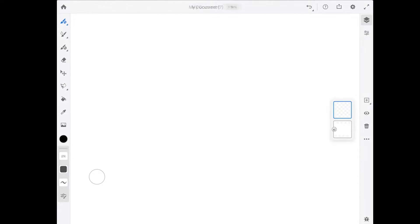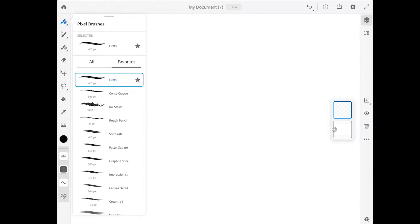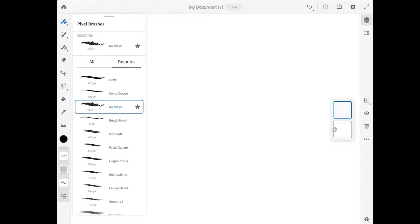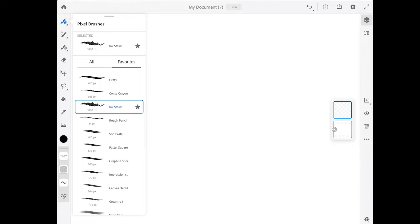I'm going to start by going up to the pixel brush, and in the favorites I'm going to choose the ink stains. Now let me clarify that all of these brushes are found in different pixel brush groups, and I have added them to the favorites in my version of the app. If you're using Fresco for the first time, you won't see any brush favorites here. The ink stains brush can be found in the FX brushes.